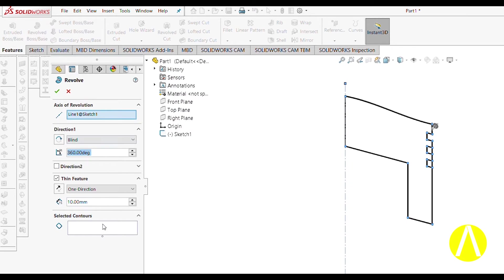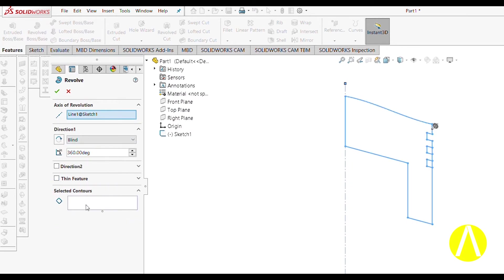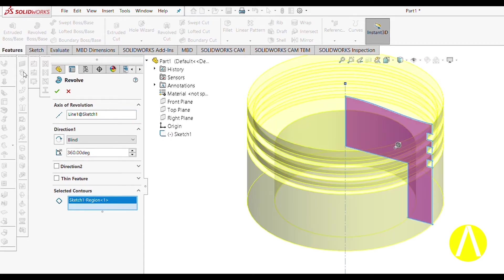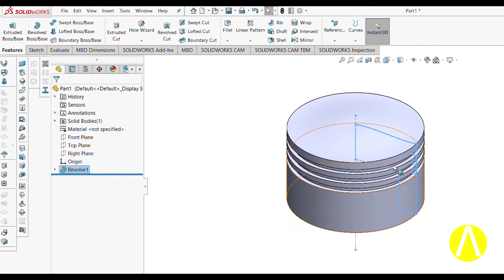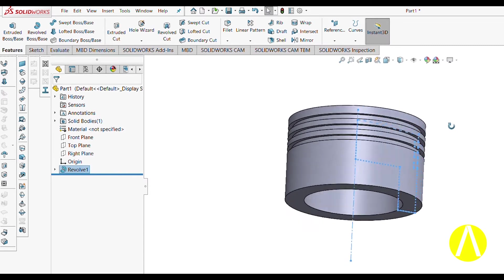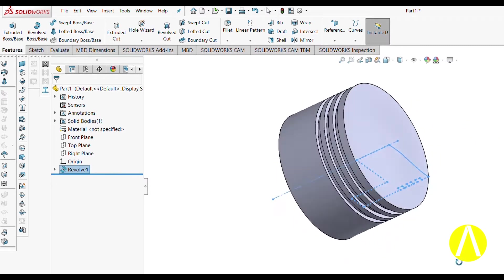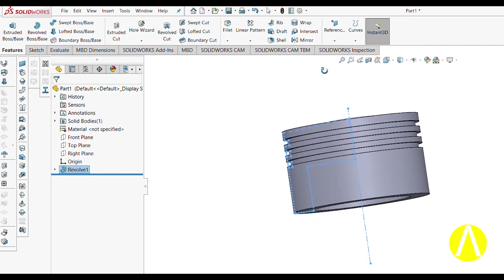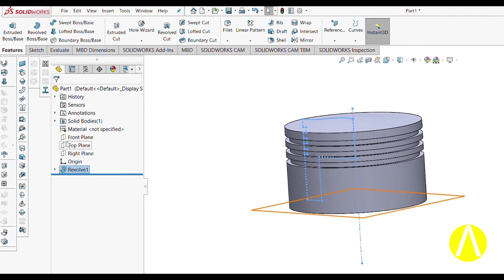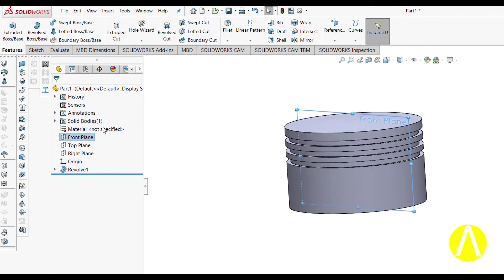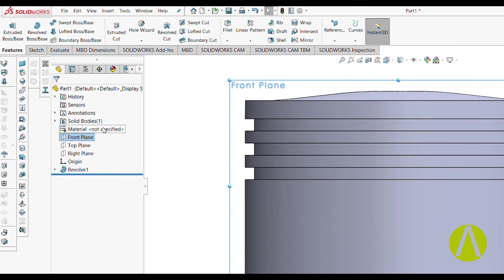Exit the sketch and go to Features. Select Revolve Boss/Base — this is one of the most important features you will use while drawing many things. Select the axis and click OK. You can already see that the 3D instance has been generated.